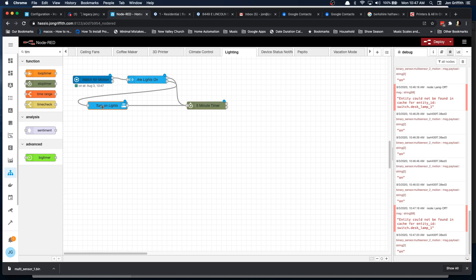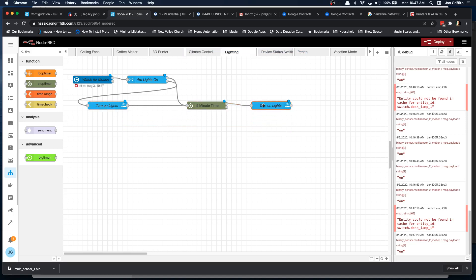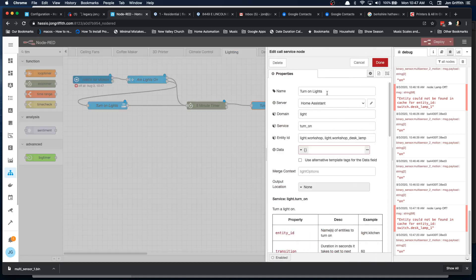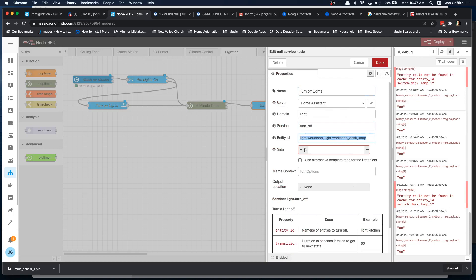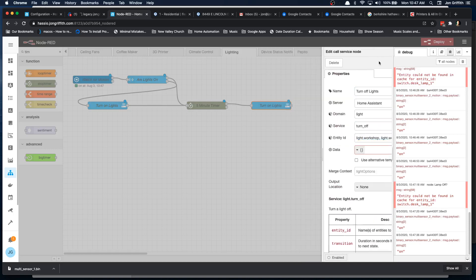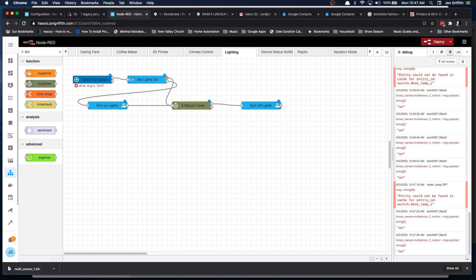Once the timer expires, then we will do a, I will copy and paste this. And once it expires, original payload comes out and we turn off the lights. Okay. And let's see, is our logic right? Watch for motion. Are the lights on? No. Turn the lights on, start the timer, wait for the timer to end, then turn off the lights.